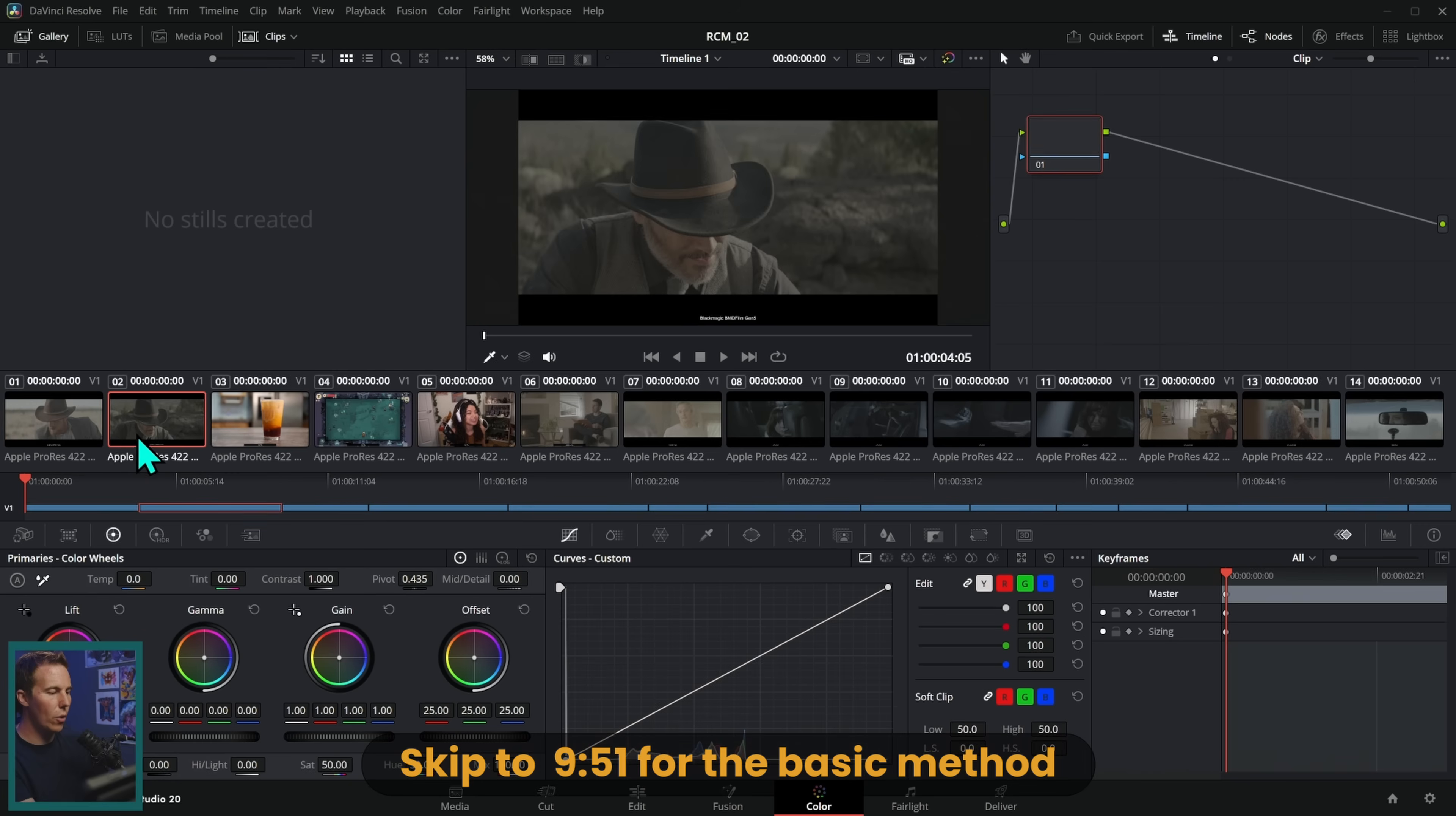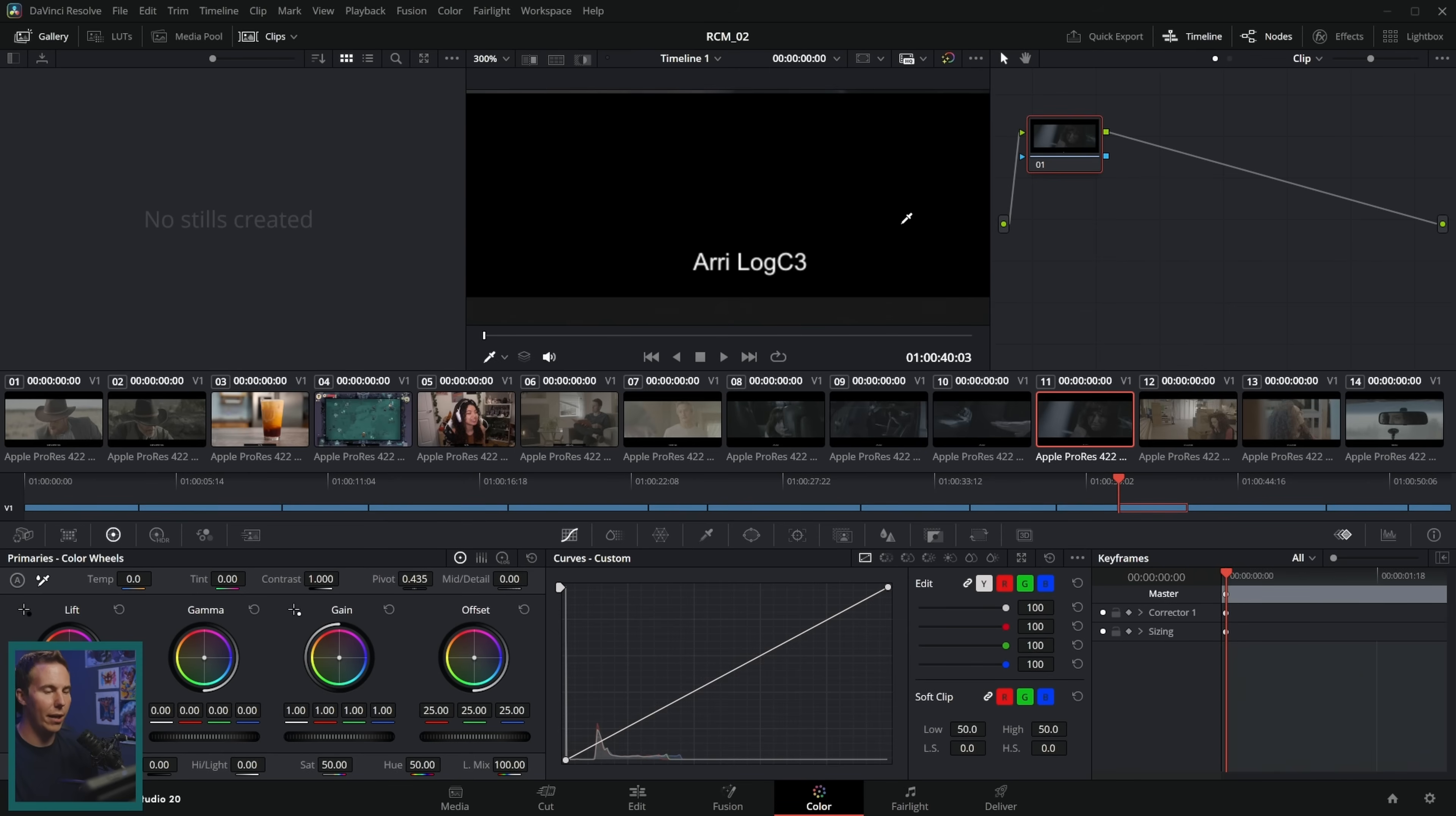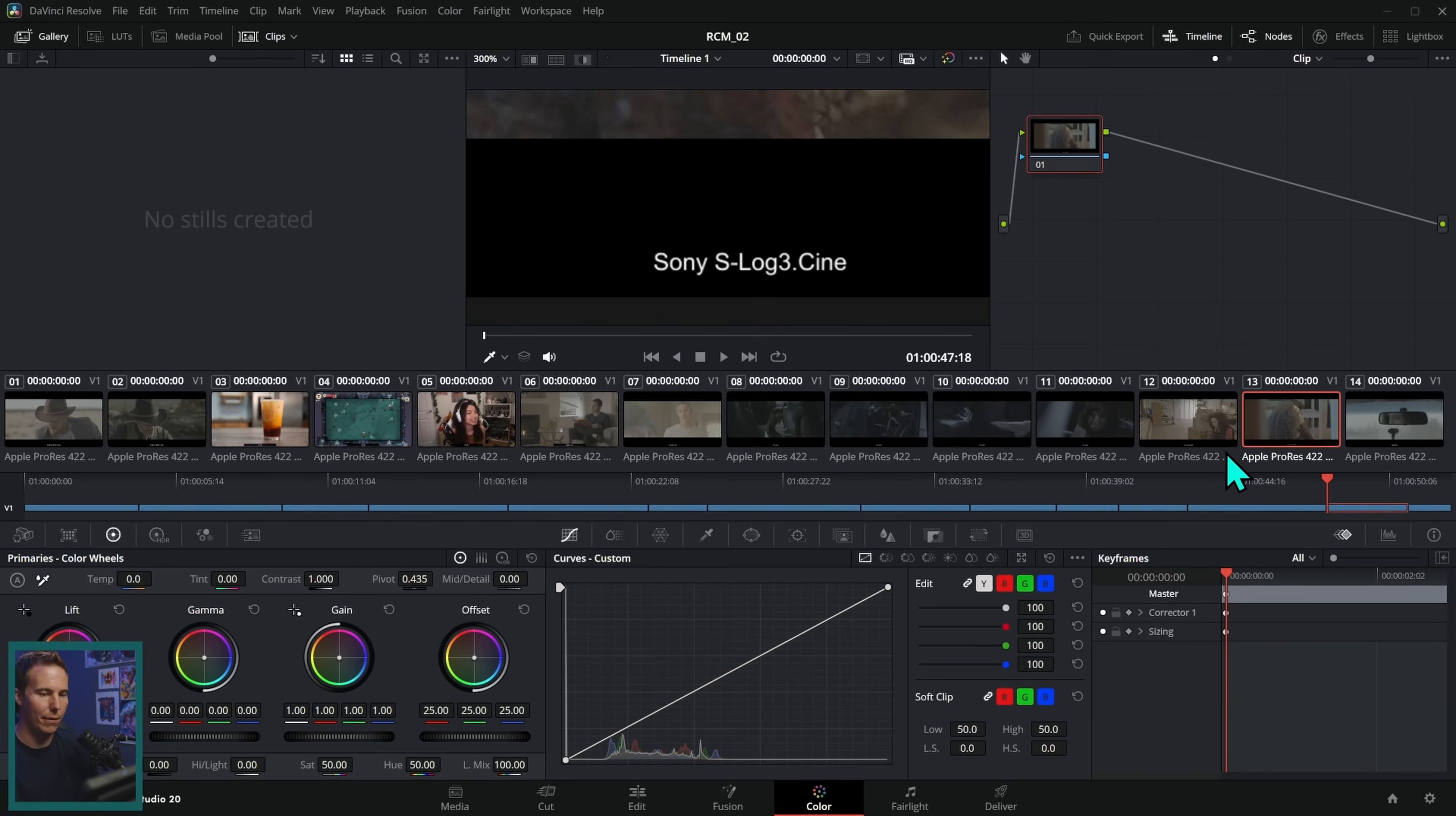Did you do it? Okay, good. So here we have a whole bunch of different kinds of footage all laid out on the same timeline. And I took the liberty of labeling this footage with the color profile it was recorded in.